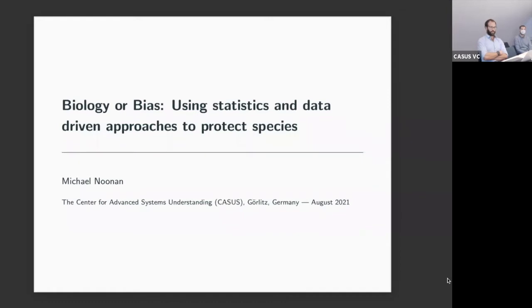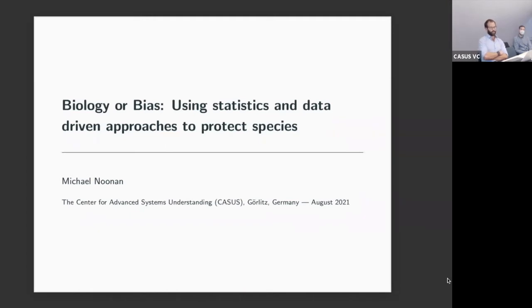For many more established fields, this is a routine thing with proven methods and standards. You collect data, use the standard methods, and you're confident what you're reporting is a meaningful estimate. With movement ecology, it's very much not the case that you can be confident in the standards in the field. I'll go over why that's the case and some advances we've made in developing methods and demonstrating why this is important.